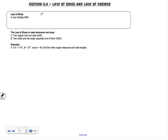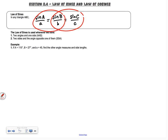The first one is called the law of sines. In any triangle ABC, the sine of angle A divided by little a equals the sine of angle B over little b, which equals the sine of angle C over little c. You only use two of these at a time — you don't use all three at once. You can also flip them over and take the reciprocal: little a over sine of angle A equals little b over sine of angle B, and so on.